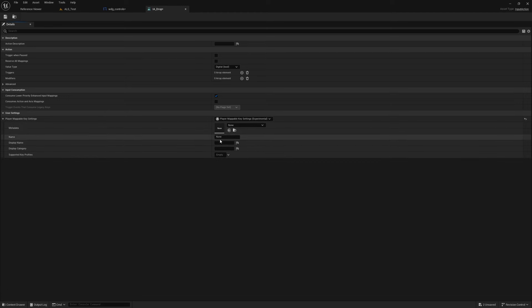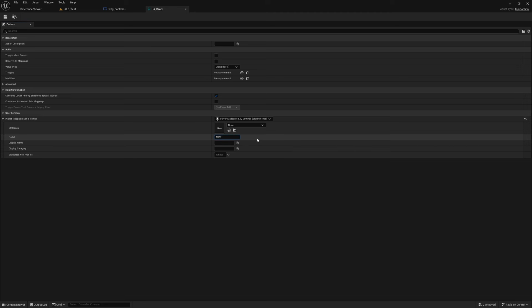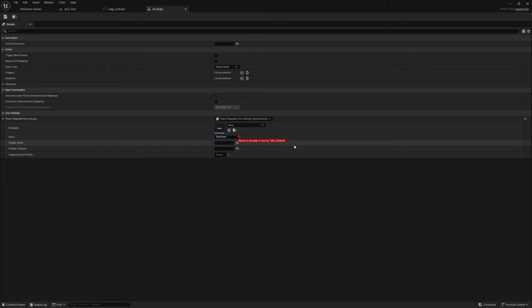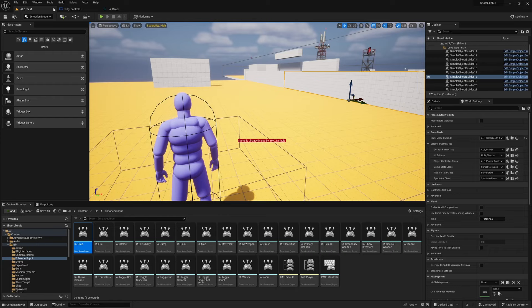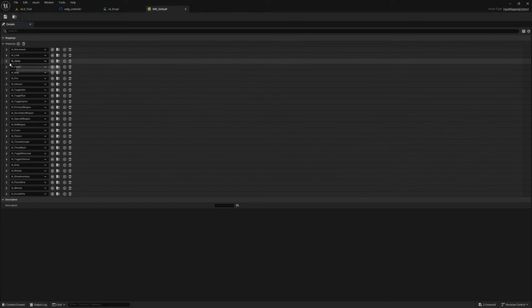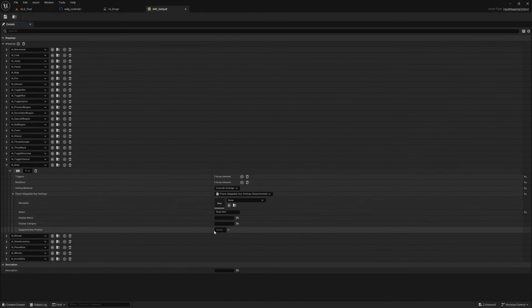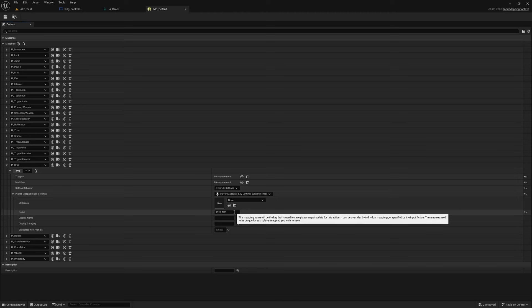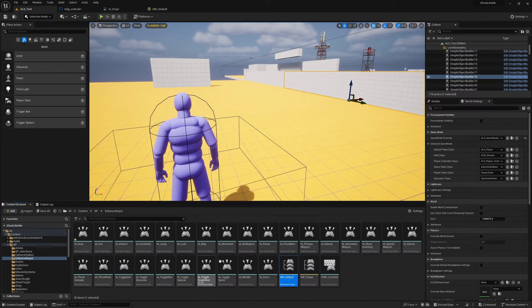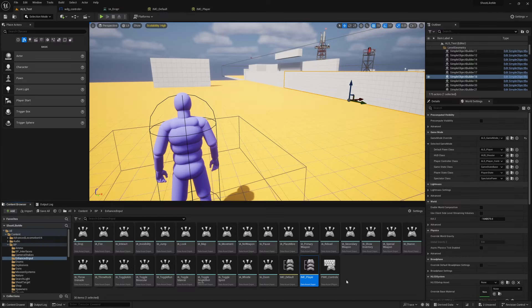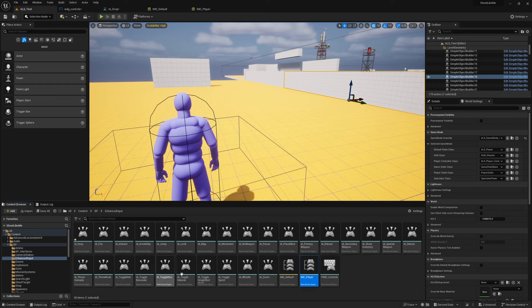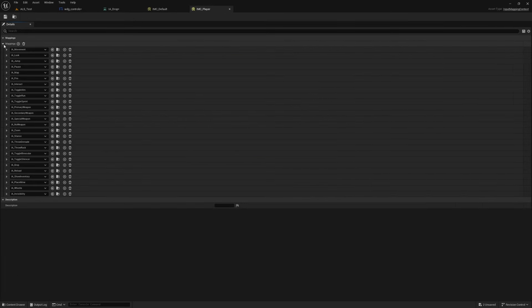So under the Name I can put Drop Item. Now the name is already in use by IMC_Default. That means here, this one—even though I have defined this name here, this is the default settings. The settings that I actually use is defined in this IMC_Player. These are called Input Mapping Contexts. It's a data asset.